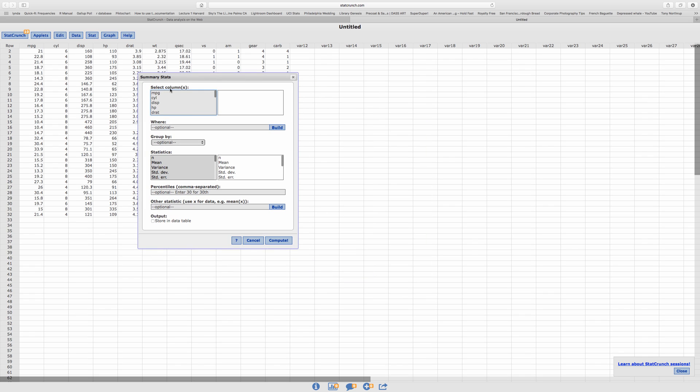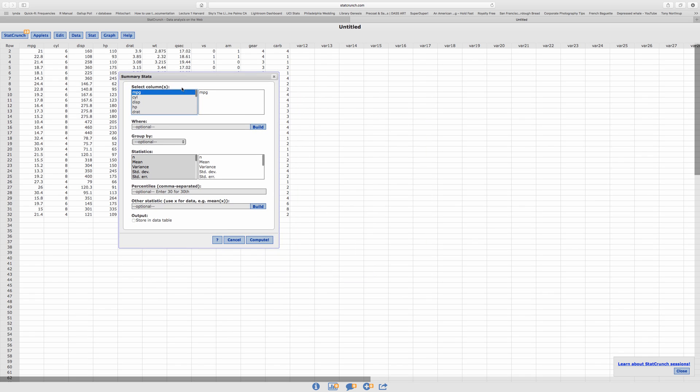Let's say I want to do it for the miles per gallon. Now for the stats, I'm going to select the stats that I want. For the five-number summary,